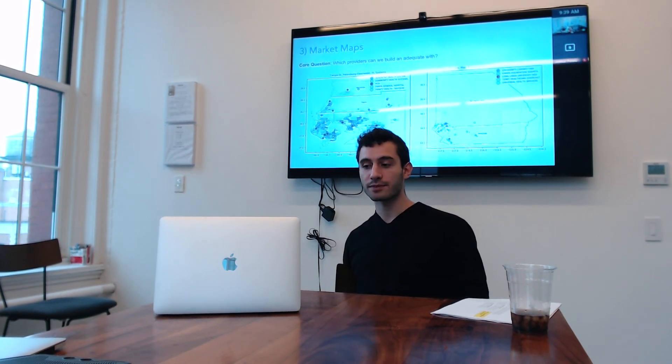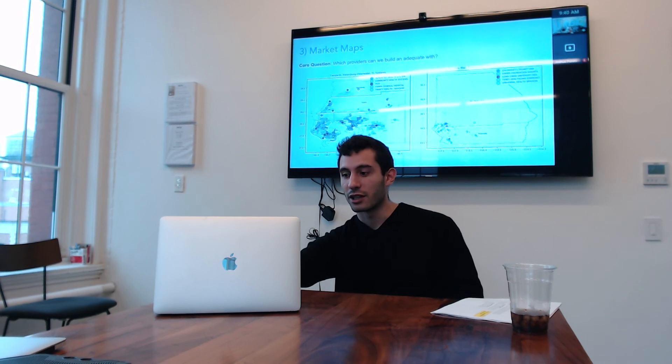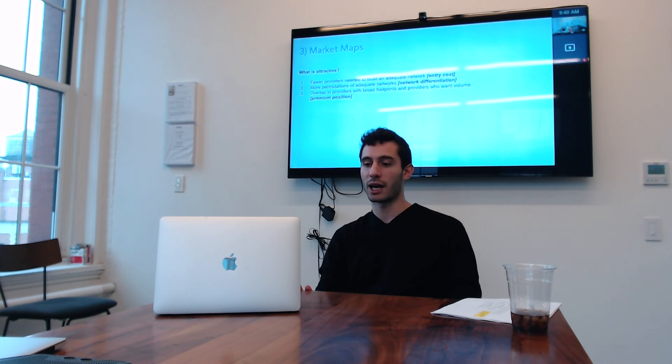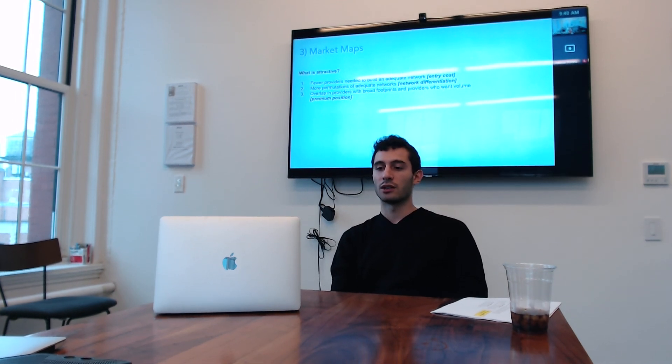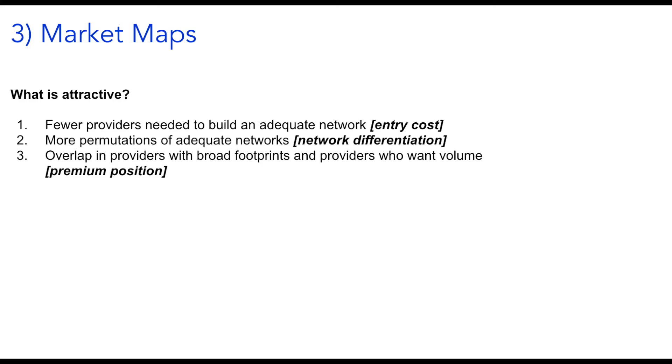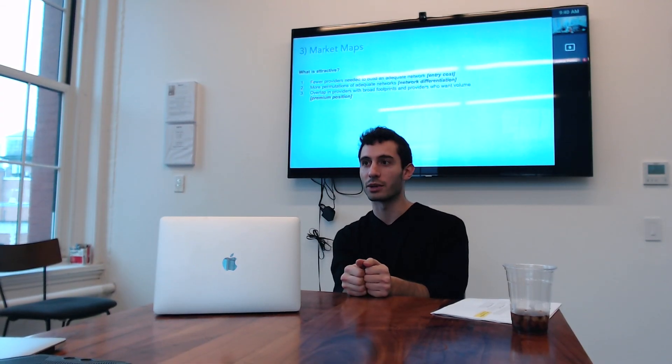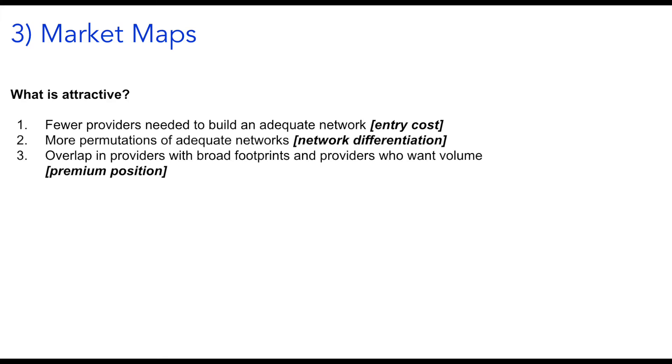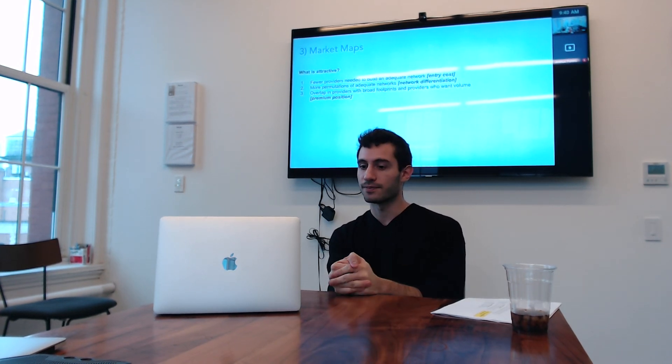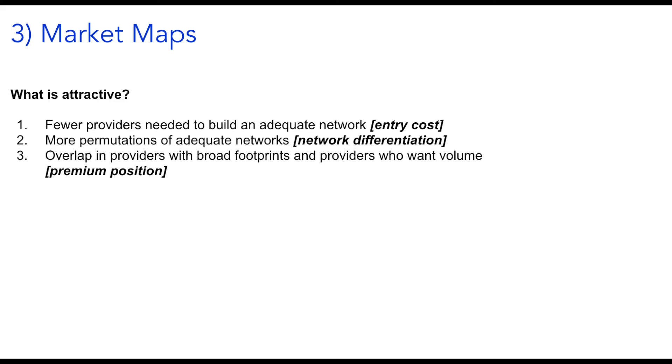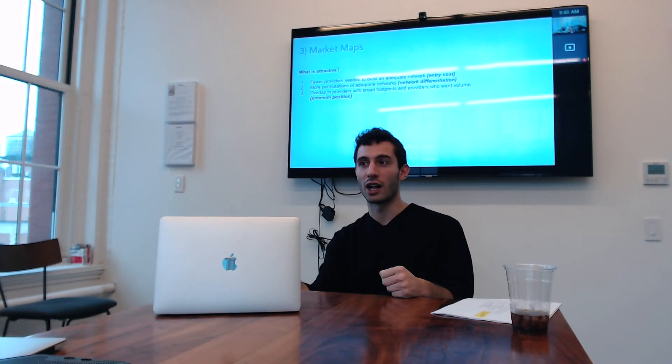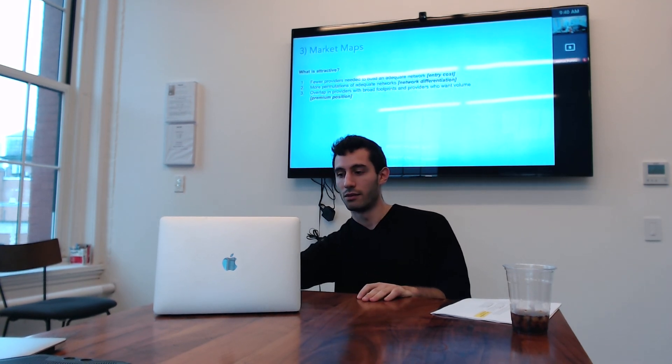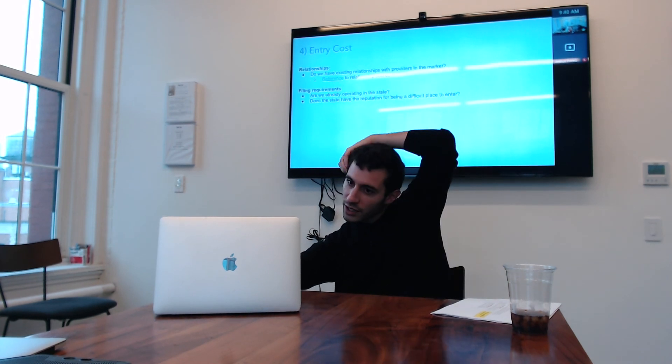I can contrast that with the one on the right where you have these massive geographies and you have four different systems and all of them cover like a little piece of the geography. So very different network build there. And so what are we actually looking for? What is attractive to us in these market maps? So we want, we're looking for markets ideally where there are fewer providers who are needed to build an adequate network and that speaks to the entry cost that is less contracting you have to do to stand up a network. The other thing we're looking for is more permutations of adequate networks. So if there's a lot of different providers who can get you there, then there's more ability for us to build a differentiated network. And finally, the Holy Grail is you want overlap in providers with broad footprints who can give you an adequate network. And you want those same providers ideally or providers who want volume who aren't getting much in the current landscape.